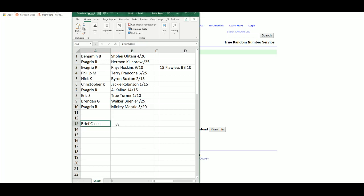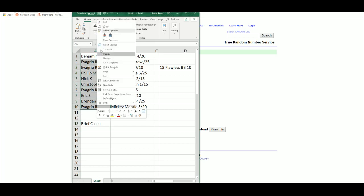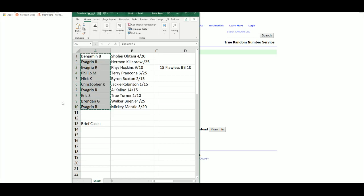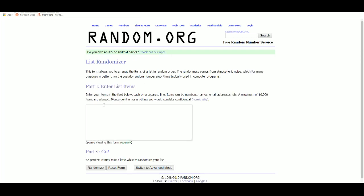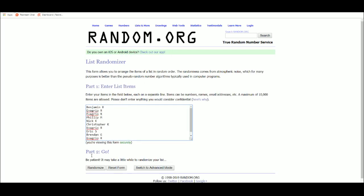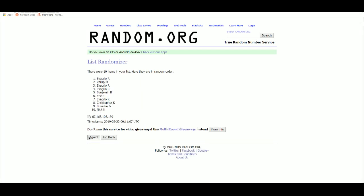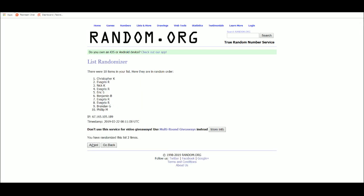Now for the briefcase. Five times, winner at the top. One, two, three, four, and five. Nick.